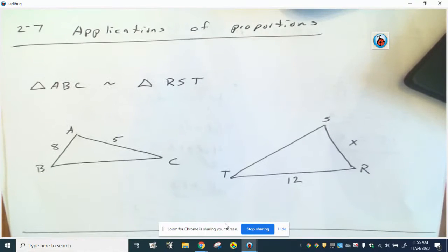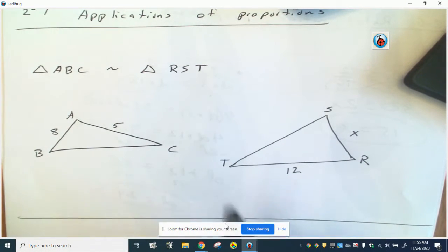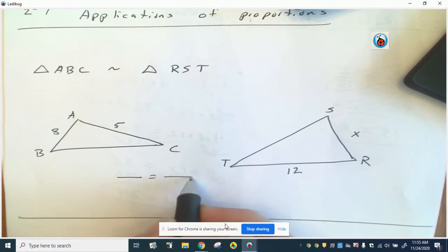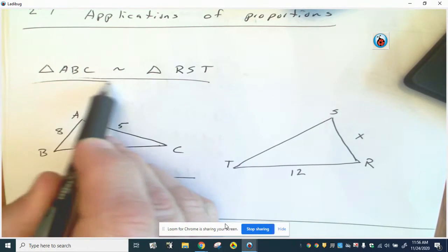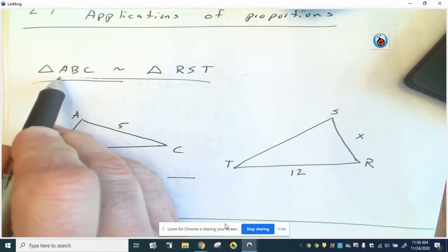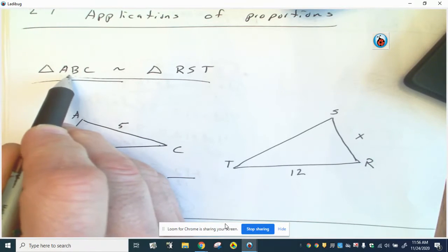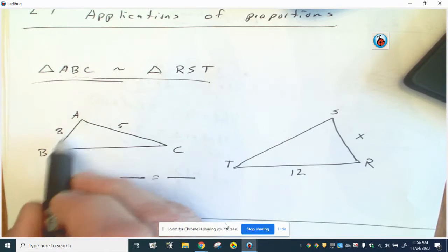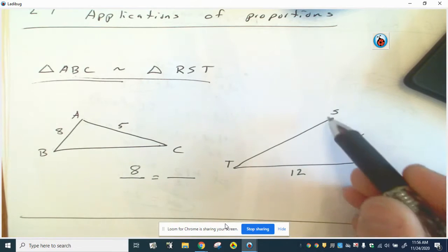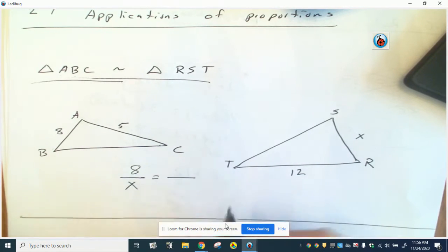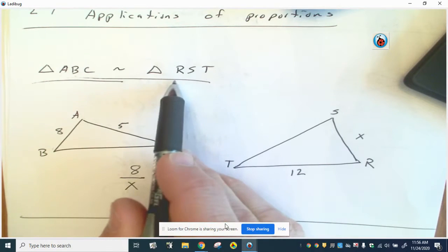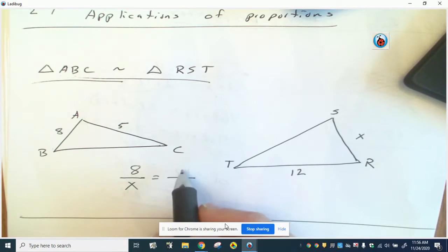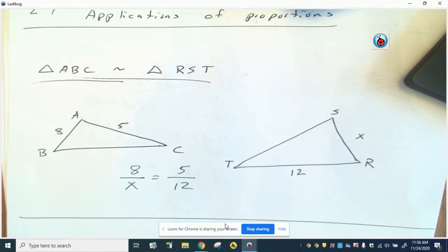Section 2.7 covers application problems. The first type involves similar triangles — you just set up a proportion, but the biggest thing is figuring out what corresponds with what. The easiest way is to go from the similarity statement. Side AB goes with RS, so that gives you a relationship with x. Side AC — first and last letters — goes with RT, so 5 goes with the 12 at RT. Then it's just a basic butterfly proportion.